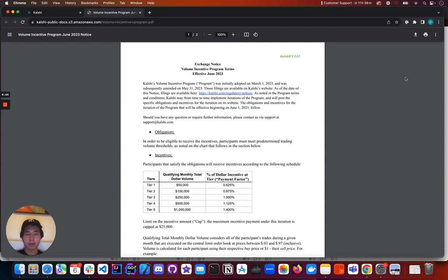Once you click on that tile, you'll be brought to a PDF that has all the details about the Volume Rebate or Volume Incentive Program.